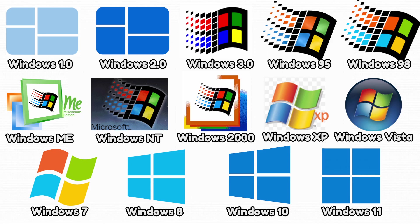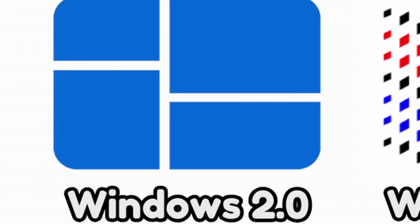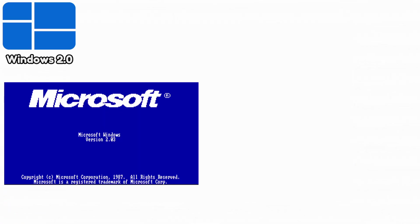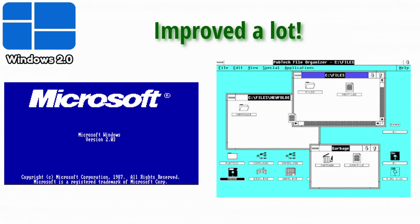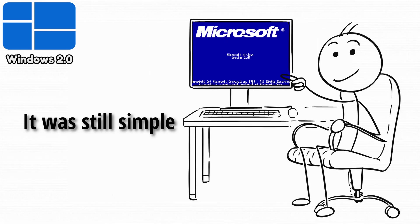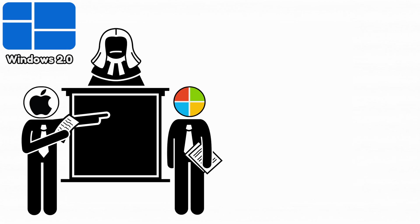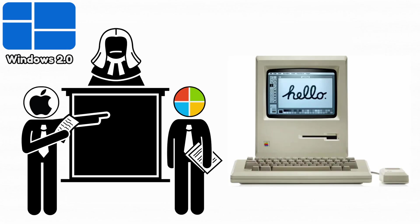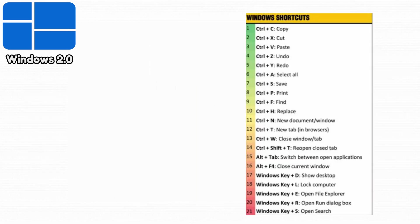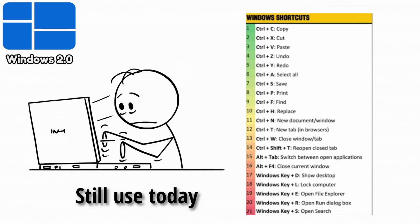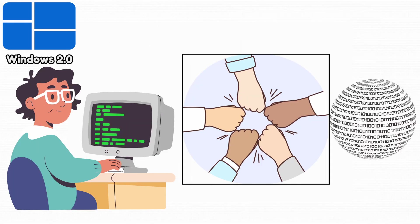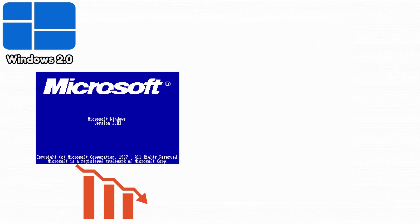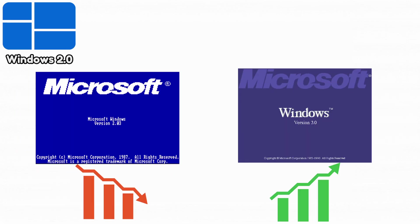Next up, Windows 2.0. Windows 2.0 improved on the first version by finally allowing overlapping windows, better graphics, and desktop icons. It was still simple but much more usable and visually familiar. Apple even tried to sue Microsoft over copying the Macintosh design. It also introduced keyboard shortcuts that people still use today. More developers began writing software for it, making the ecosystem larger. And even though it didn't sell hugely, it created the base for Windows 3.0's massive success.